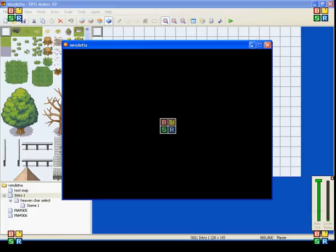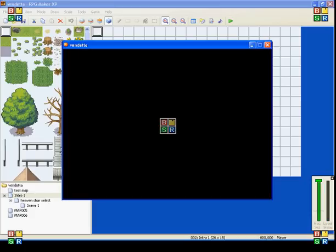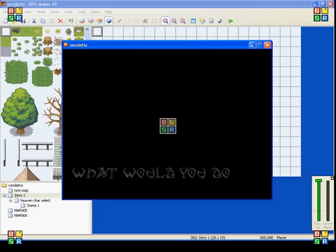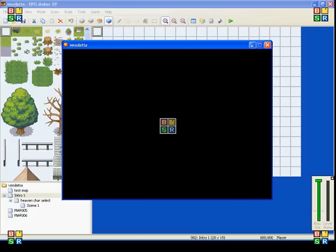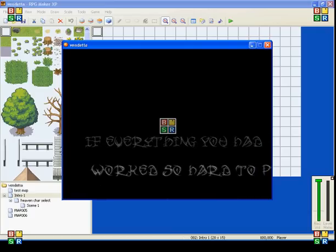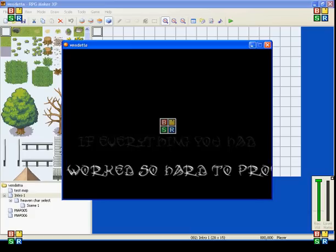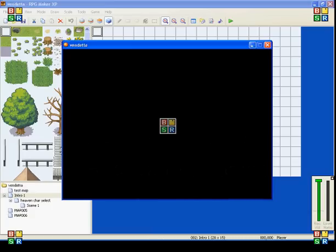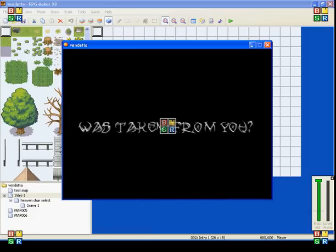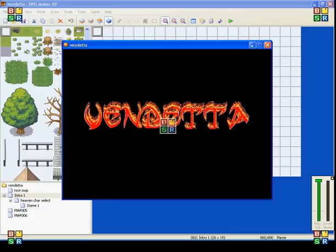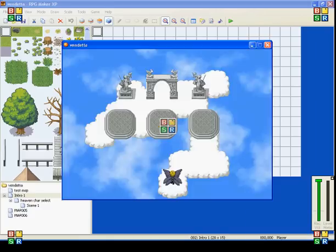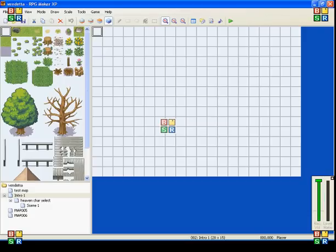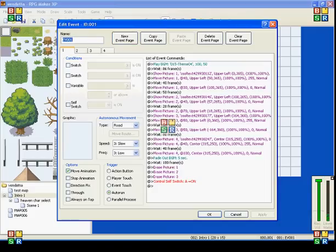I'm going to show you the playtest right now and I'll explain it later. There you go, that's my short little intro that I made, and in case you were wondering, that was all using pictures.